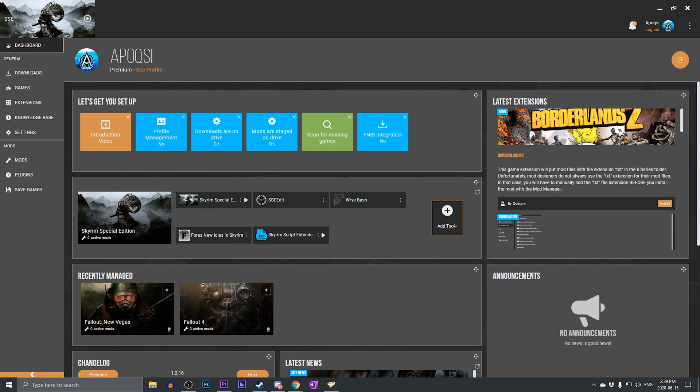So now we have Vortex Mod Manager downloaded, installed, set up, and also we have fixed all of the errors that are very frequent on Vortex. And while that is the end of this video, if there is anything that you would like to see me make a video on for Vortex, please let me know down in the comment section below, and I will make that video as soon as possible.